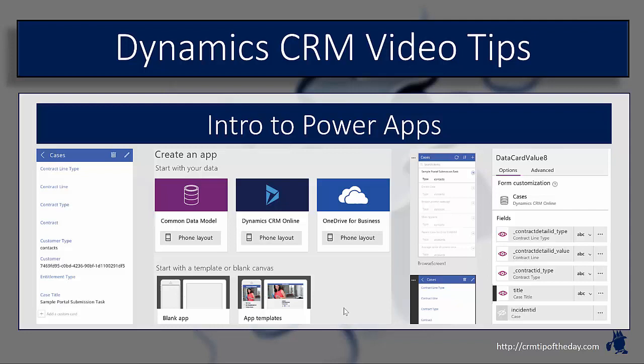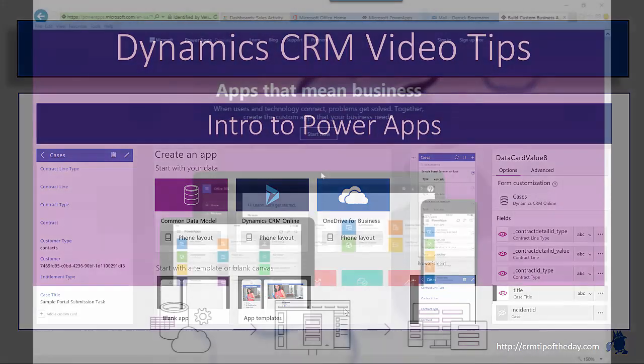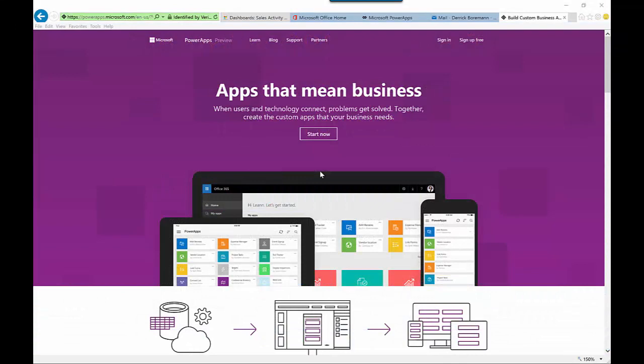I'd like to give you an overview of the general concepts of the application and how to set up the basics. If you haven't used Power Apps before, there are a couple of ways to get into it. The first way is to go to powerapps.microsoft.com and sign in, associating it with your Office 365 account. Keep in mind this feature is in preview, so it's not fully supported in a production environment.